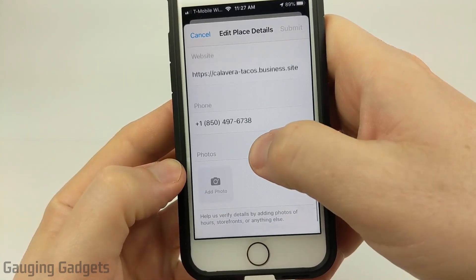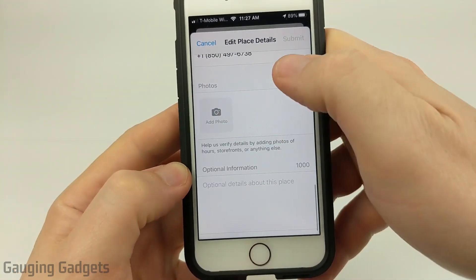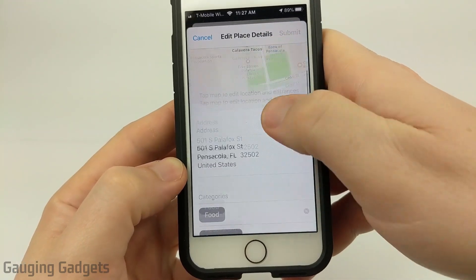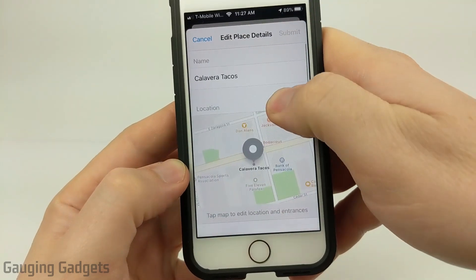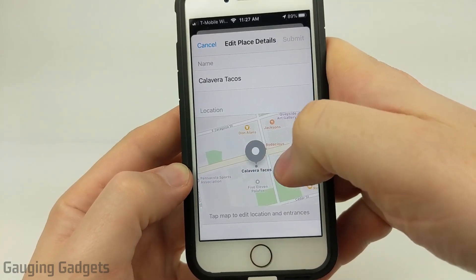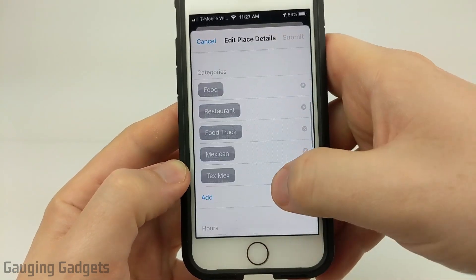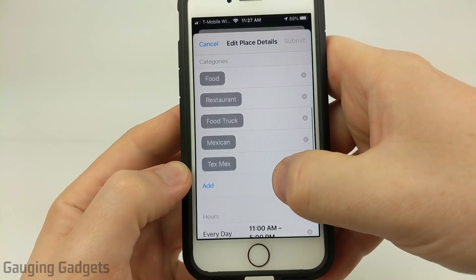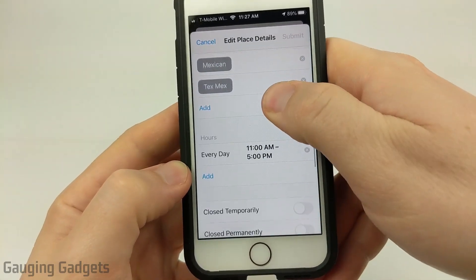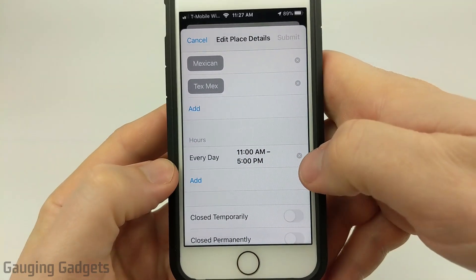If you go through, you can see everything — from the website, phone, you can add pictures, anything like that, including the location. So if it's on the other side of the street, you can fix that here as well, including adding categories, which is pretty cool.